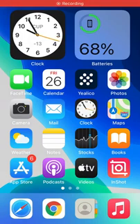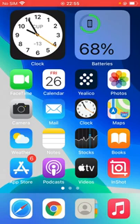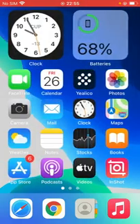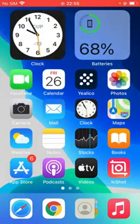Hey, what's up guys, welcome back to another video. Today I'm going to show you how to fix FaceTime not working on your iPhone due to an activation error. So let's get started without wasting any time. First of all, open FaceTime and sign in with your Apple ID.